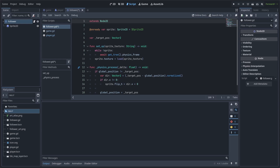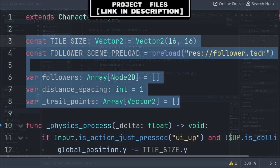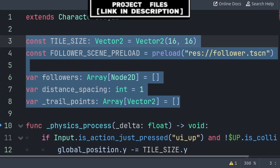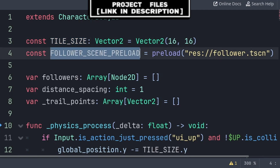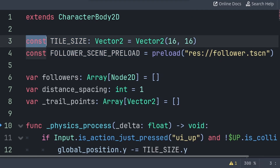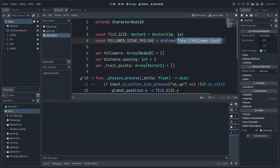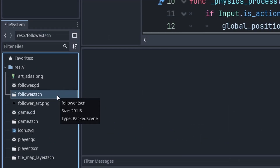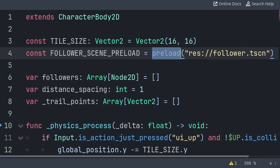Now to have the player update the target position and spawn in the follower scene, go to your player script. Inside, we will have two constants and four variables. Tile size is the size of the tiles, and follower_scene preload will hold a reference to the follower scene. We make these constants as we don't intend to change their values during runtime. To get the path to the follower scene, find it in the bottom-left file browser, then right-click it and press Copy Path. A preload is the same as using load, however with preload the string path to the scene is constant and can't be changed during runtime. Both preload and load will provide a reference to the scene file, which we can later use to add the follower node to the scene.